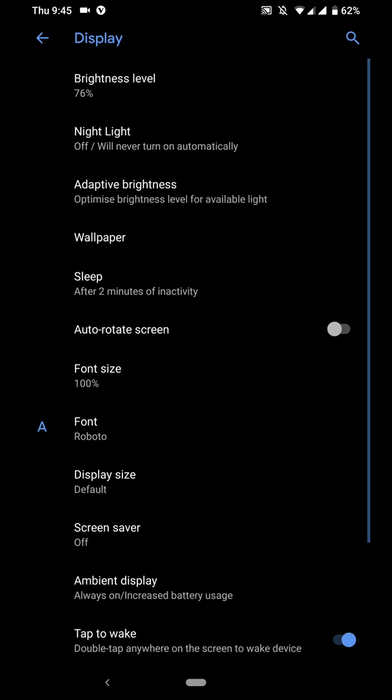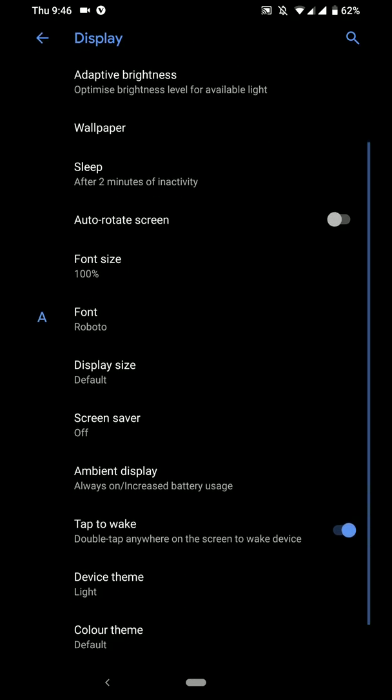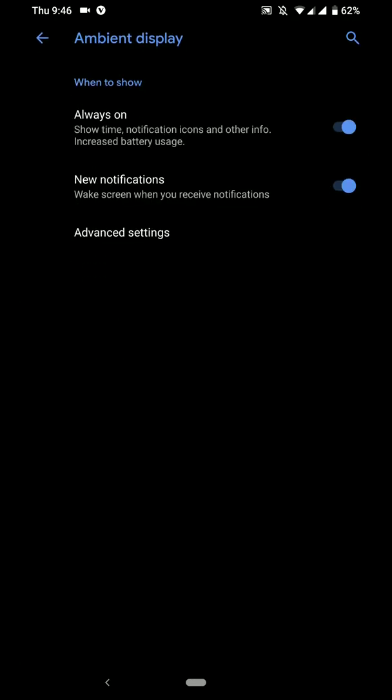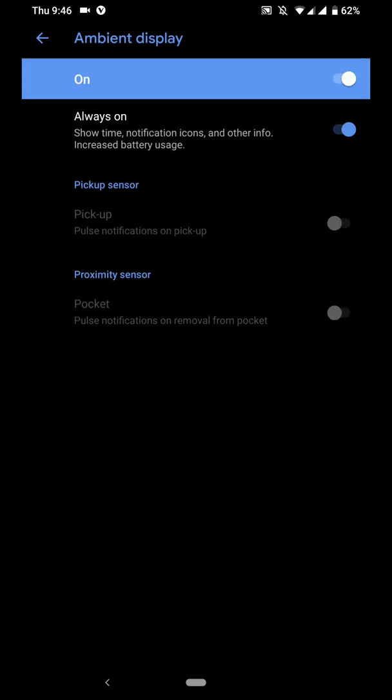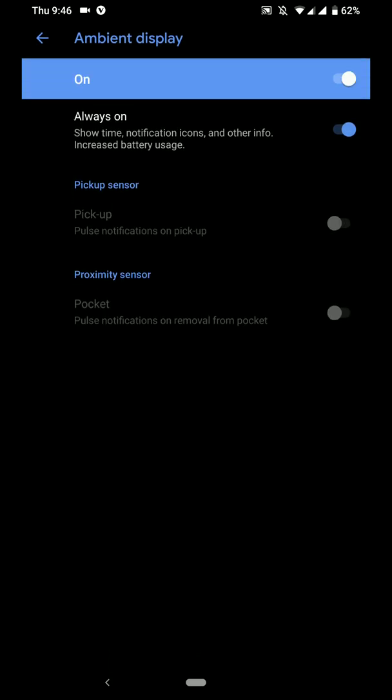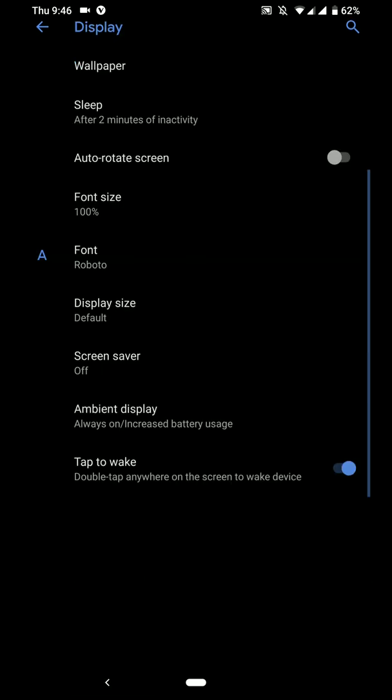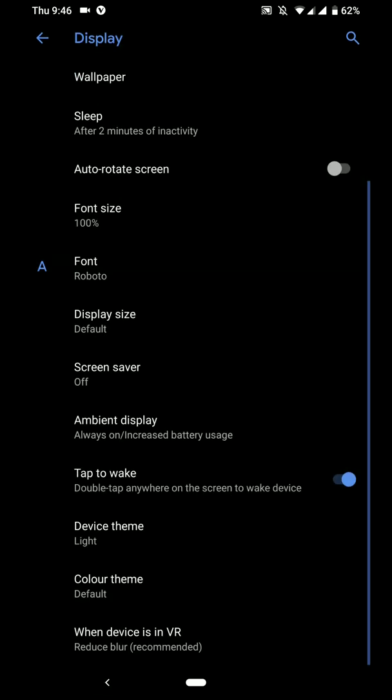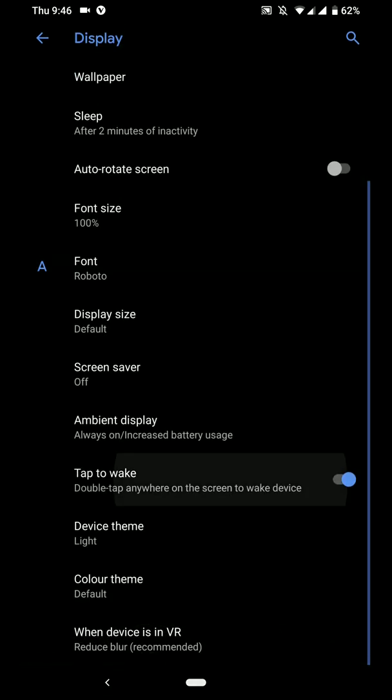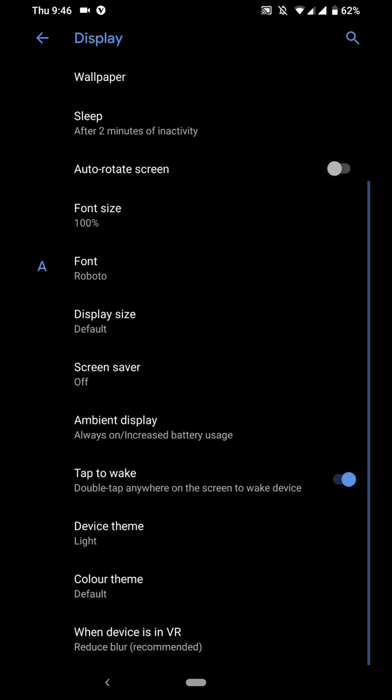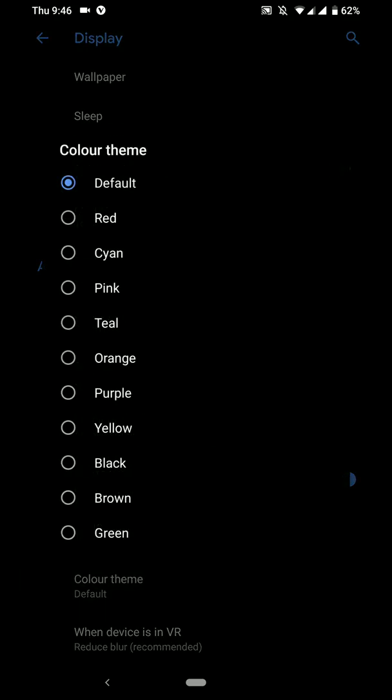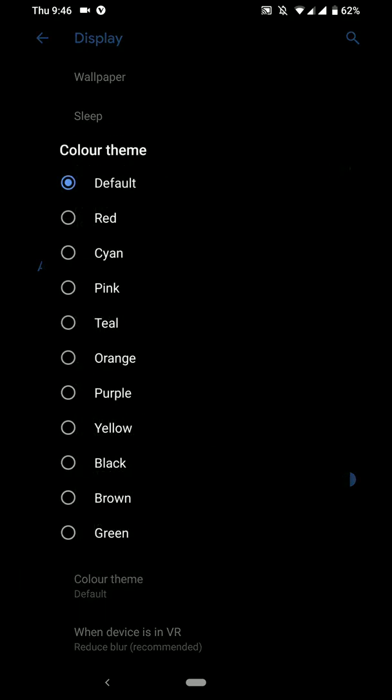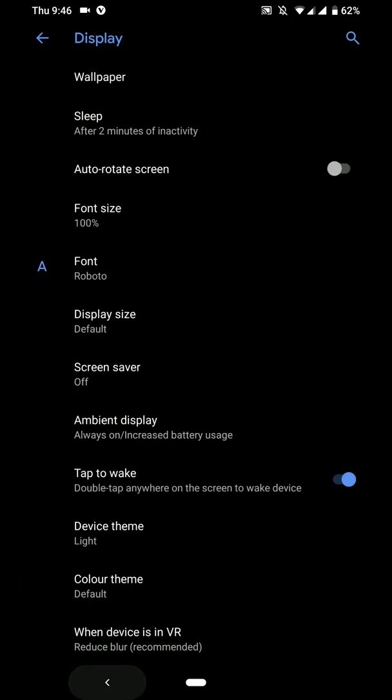And under display section, you will have some options like the ambient display option here. And I'm using the always on display. And it works perfectly. There are no issues absolutely here. It works perfectly fine. You have double tap to wake. You have a couple of theming options here and you can even change the accent controller.